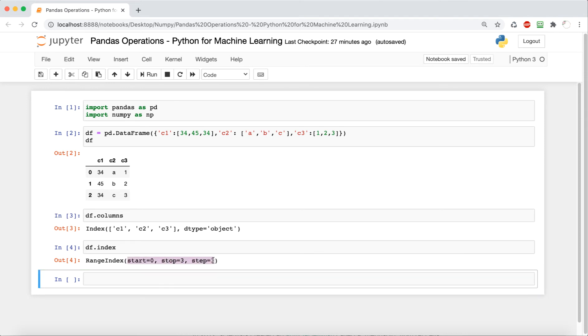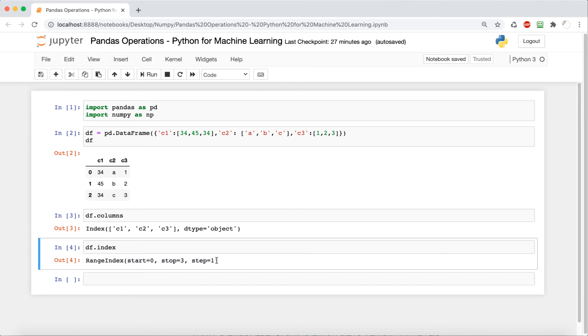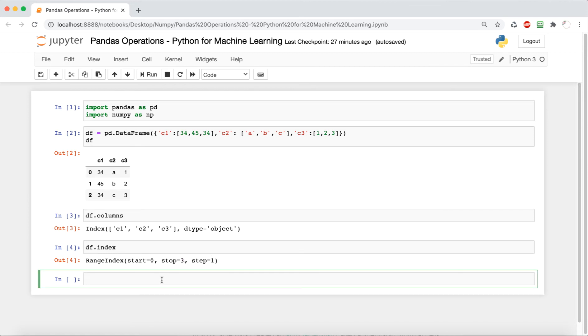So we have a start, zero, stop, three, and step one. So that's pretty easy to figure out that it's going to be zero, one, two. And then as always, we don't include the last number. So it stops at two.